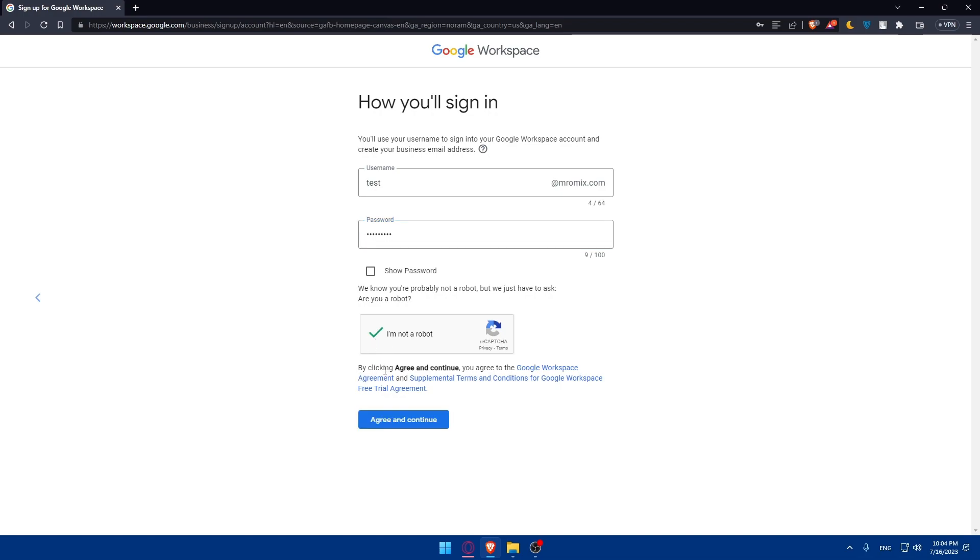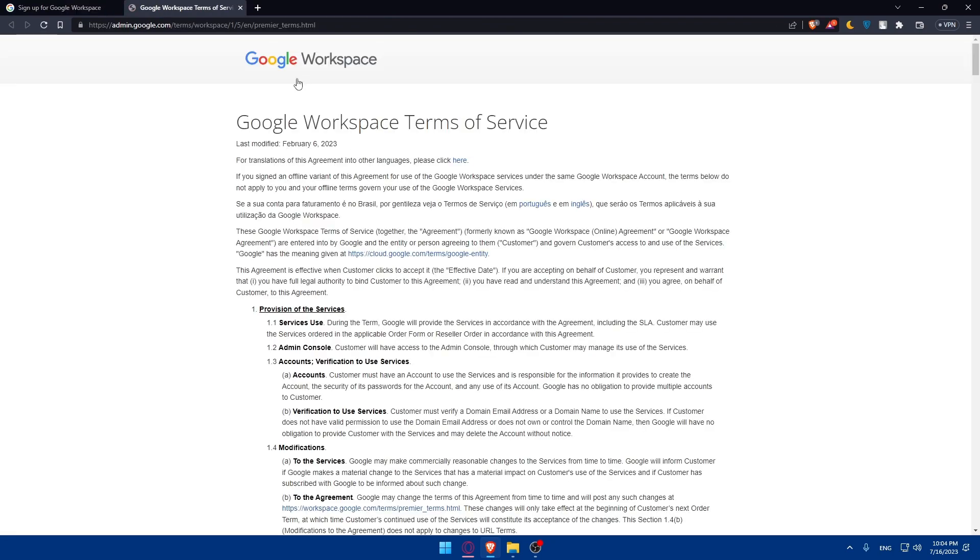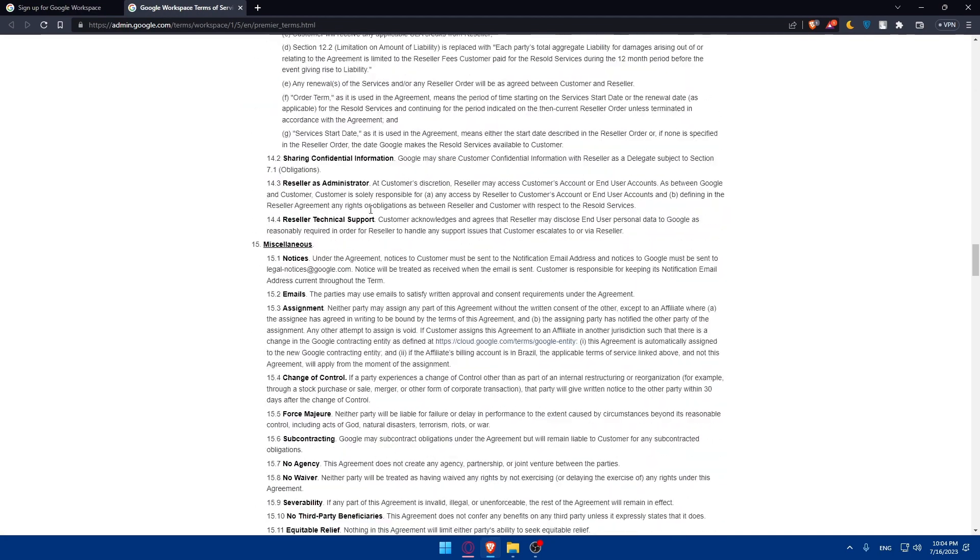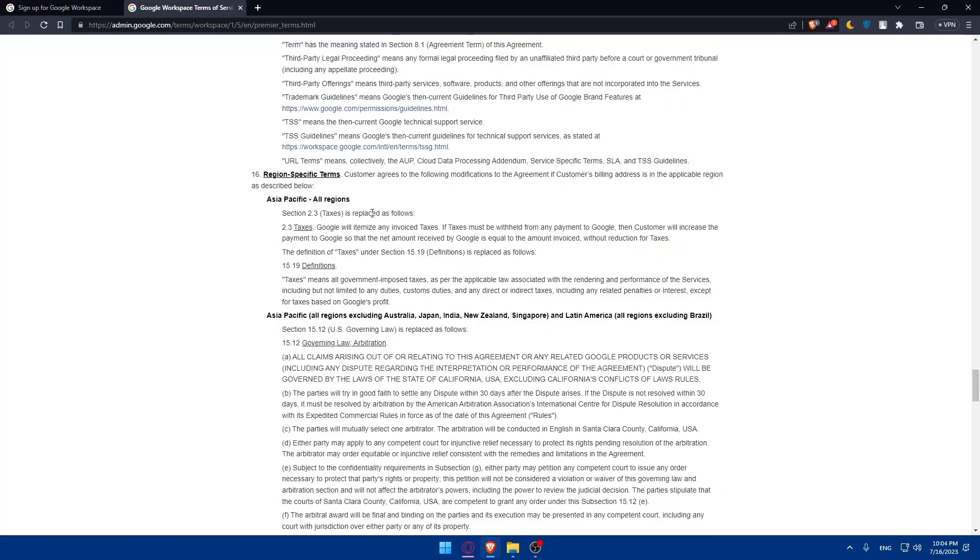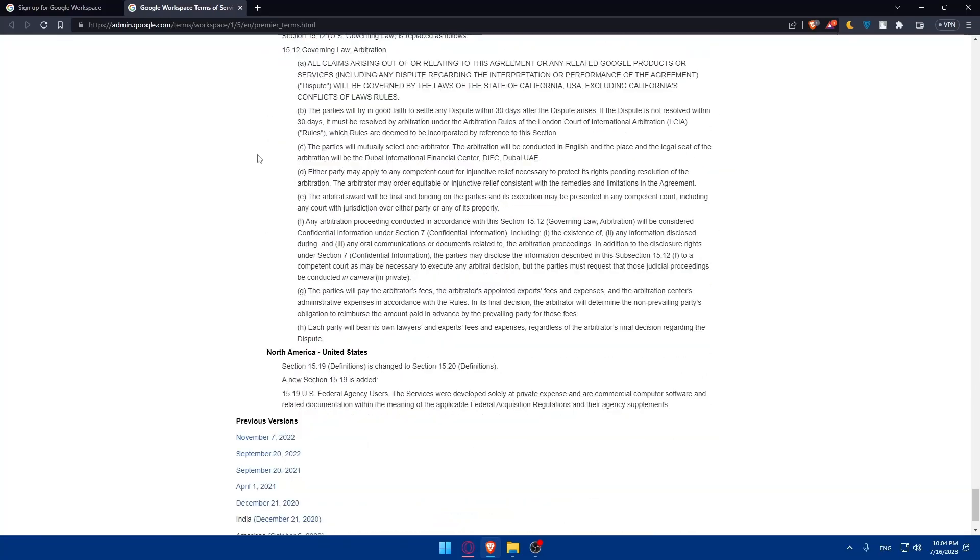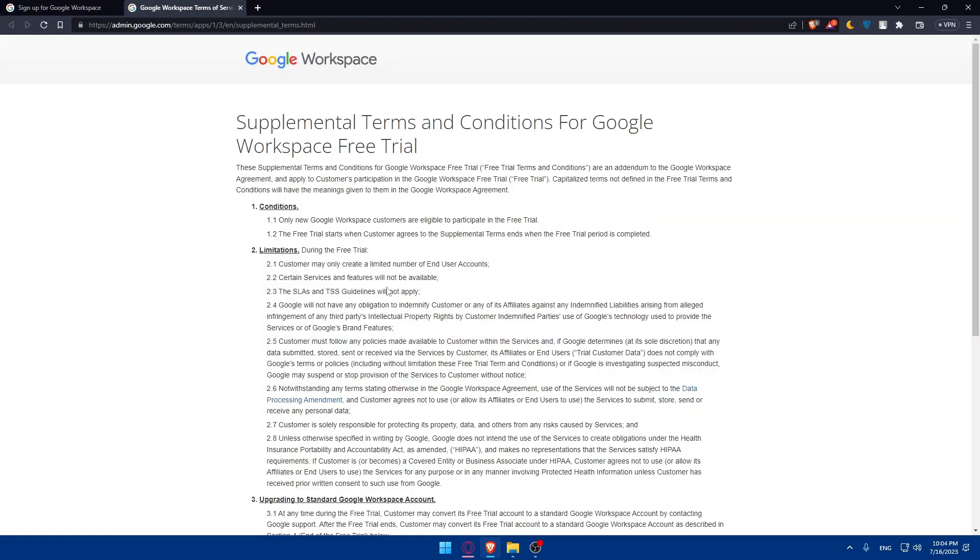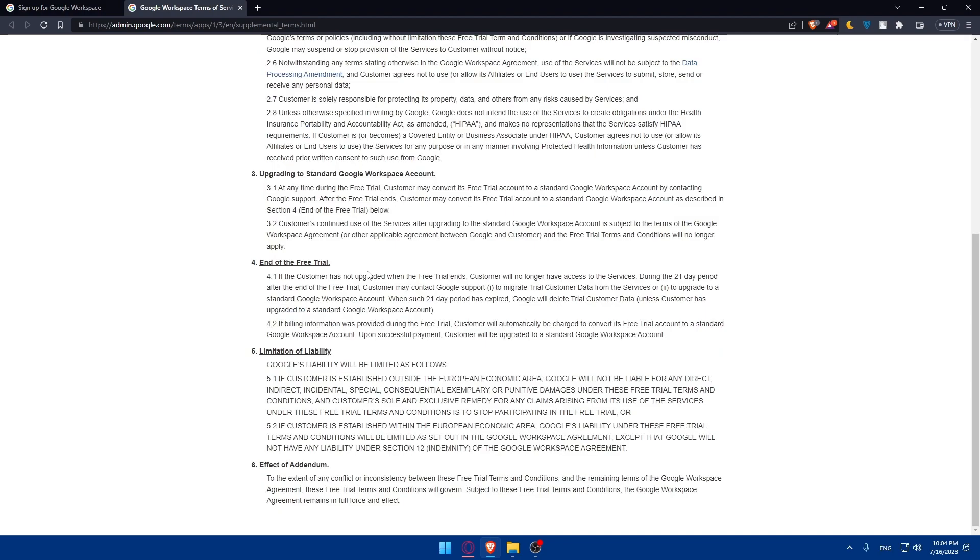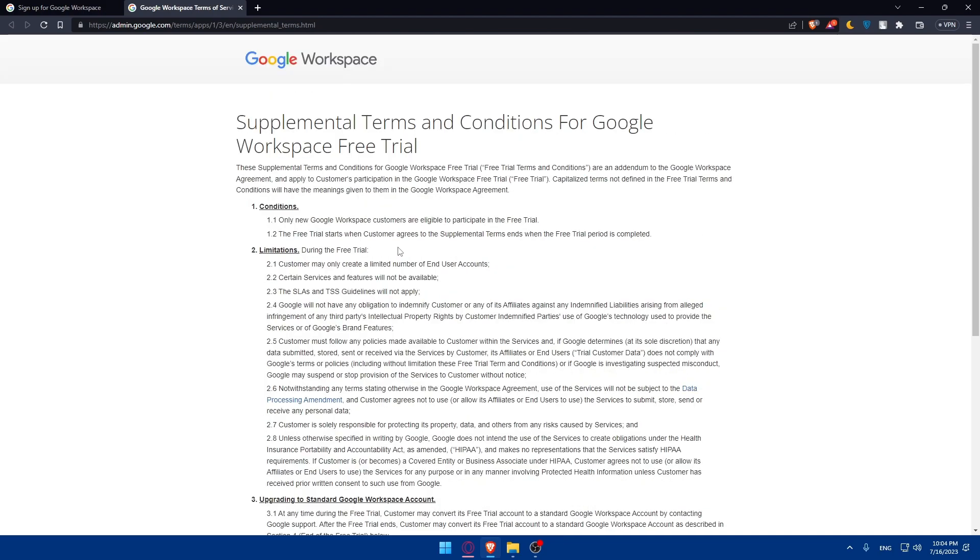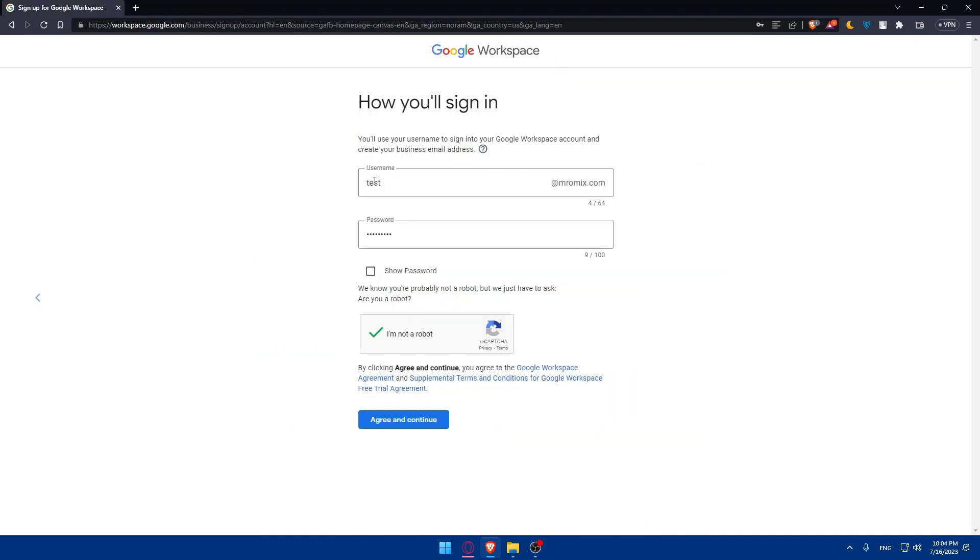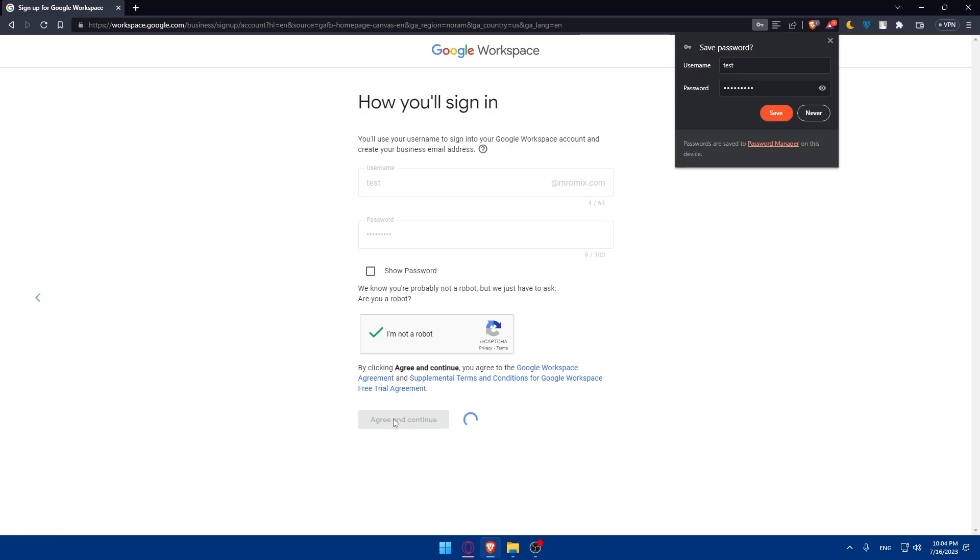And by clicking Agree and Continue, you'll agree to Google Workspace agreements. So make sure to read all of them so you'll be aware of everything. And make sure to even read the supplemental terms and conditions for Google Workspace free trial agreements. Reading those options are very important so you'll be aware of everything and you will not have any problem with them in the future. Once you agree, click on Agree and Continue.